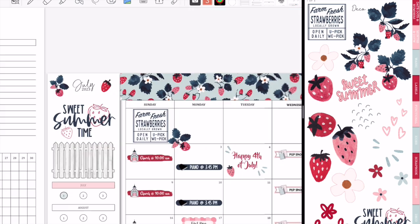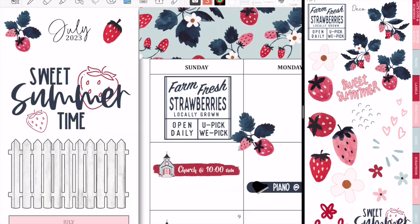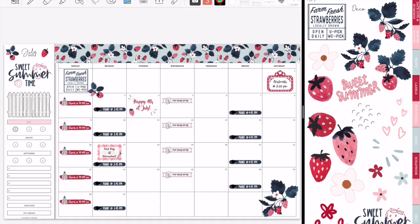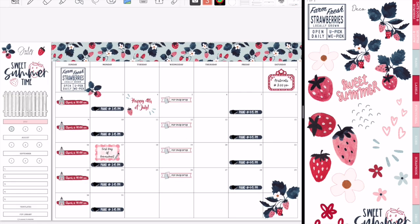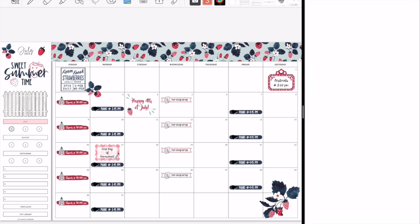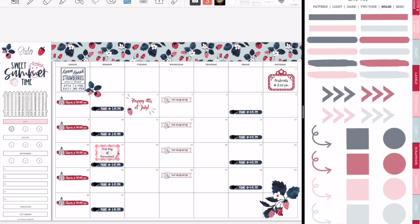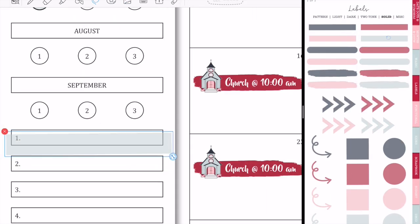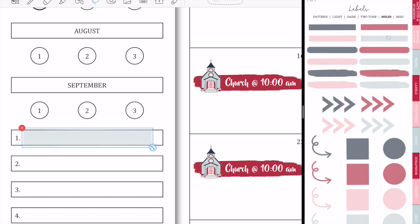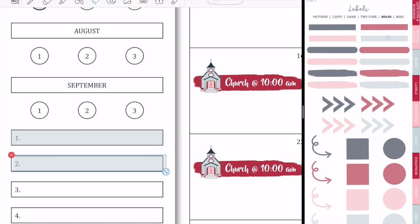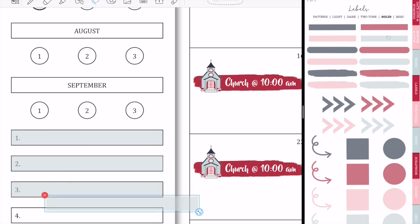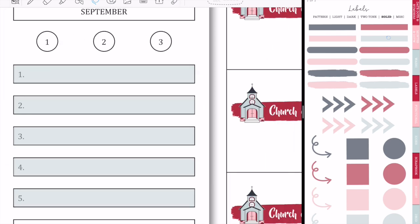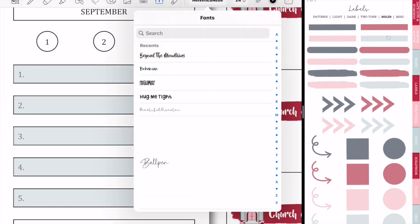So anyways guys, that is pretty much it for this digital plan with me. I hope you enjoyed watching me put together this monthly spread. I absolutely love how this turned out. I just feel like it's very cute, very sweet, very simple, and there's lots of blank space, which I feel like hasn't happened in a while for my monthly view, so it's kind of nice, I'm not gonna lie. So let me know what you have going on in July. Do you have some fun plans going on? Anything that you want to chat with me about, feel free to do so in the comments down below.